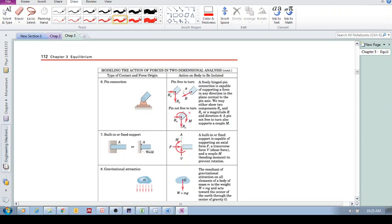Now introducing moments: if the member cannot rotate, it means the pin connection is not only resisting translational motion but also resisting rotation. So you need to include a couple moment that resists rotation as well.